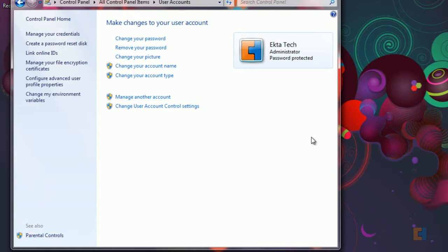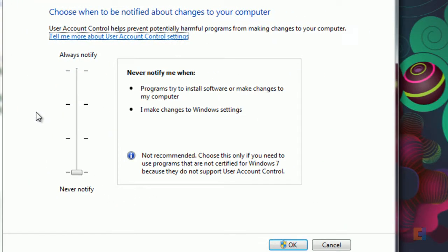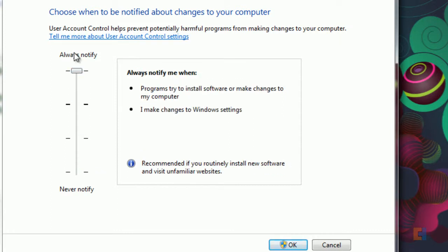And now the final setting that are generally used are user account control settings. Now the UAC is an infamously known annoyance in some cases but it has its advantages. So if you click on user account control settings you can specify whether you want to be notified when any changes to your system occur. Or you can be the opposite and have always notifications when any setting is changed.